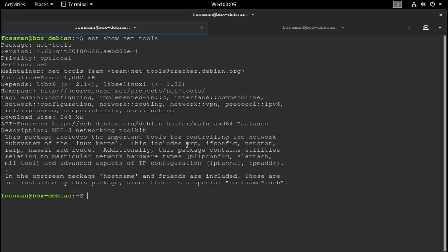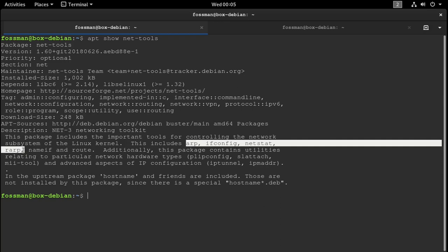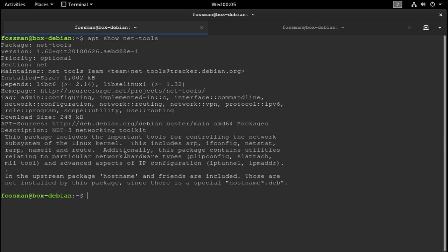And down here in the description, we can see that we get arp, ifconfig, netstat, rarp, whatever that is, I've never used that, nameif and route. Route's also a really handy tool too, another one we'll be using today, but definitely nice to have in the package as well.